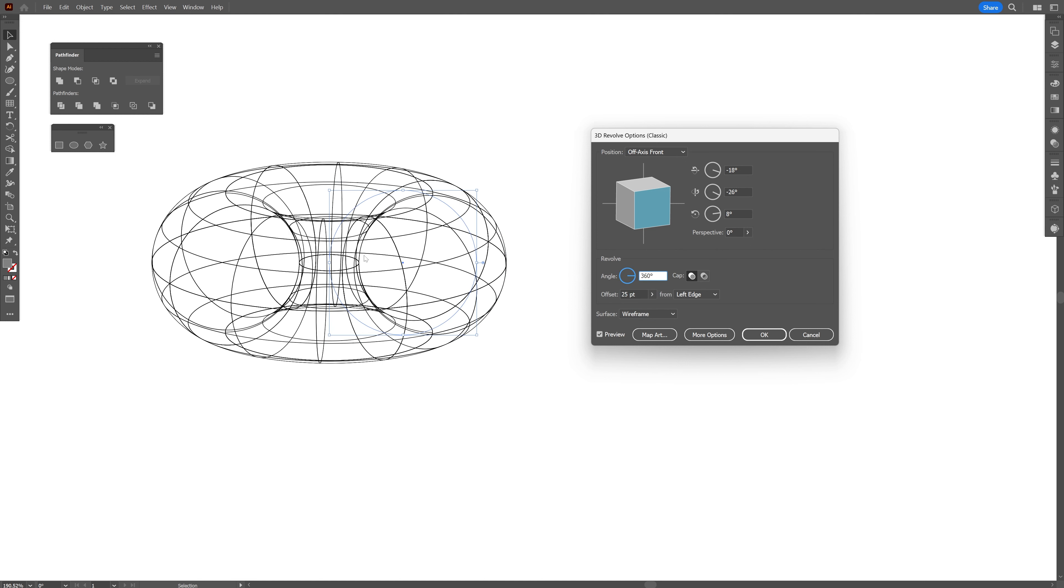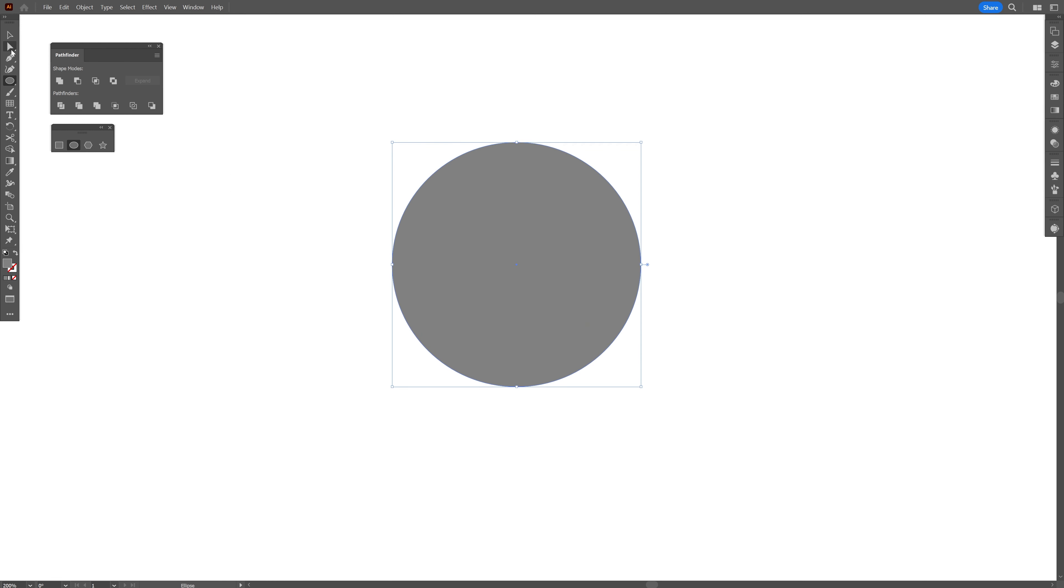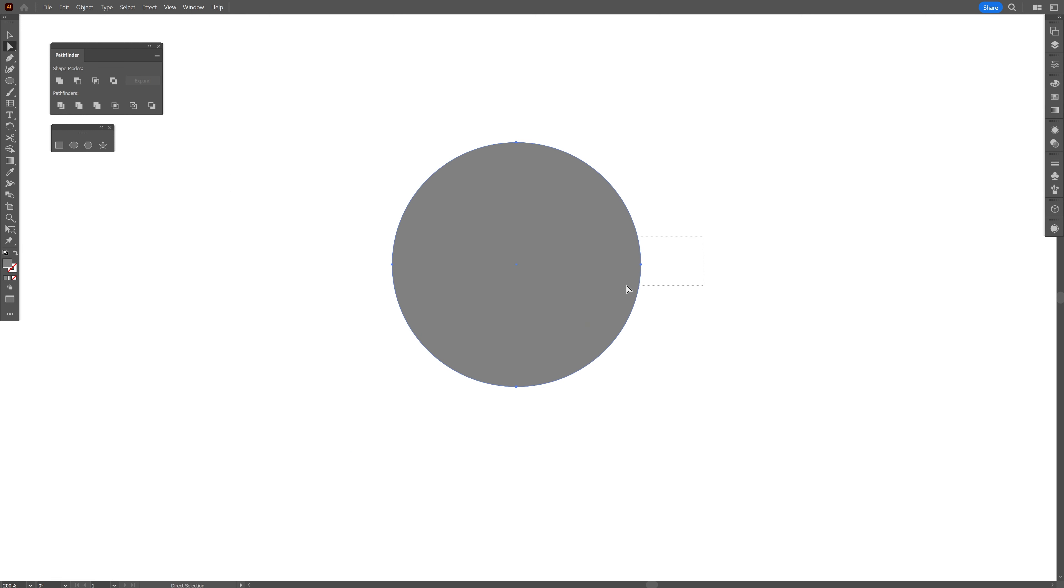You can also rotate however you like. I'm going to click OK. From here, let's go to object, expand appearance. And I can go to the stroke settings and increase the stroke weight. Something like this. Now let's make a sphere, create a circle.